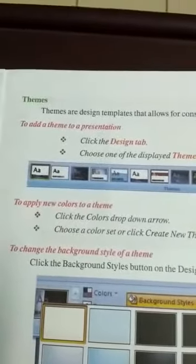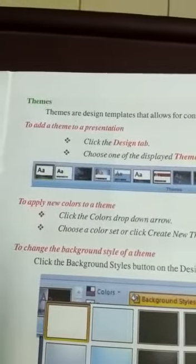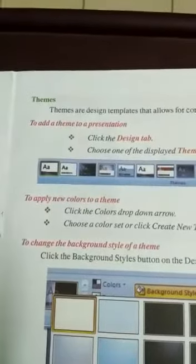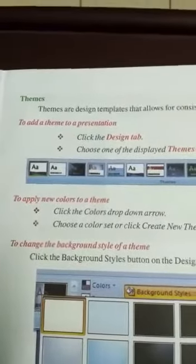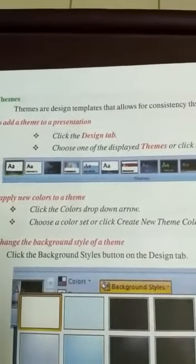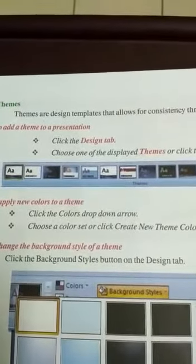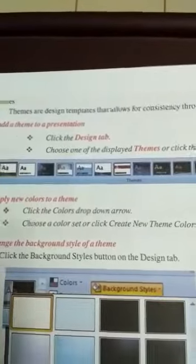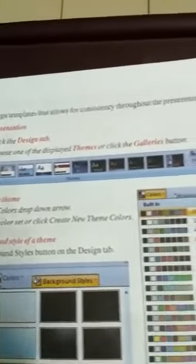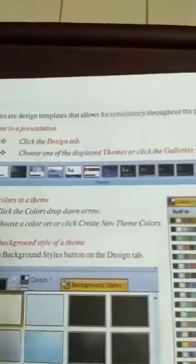To add a theme to a presentation, click the Design tab, choose one of the displayed themes, or click the Galleries button.